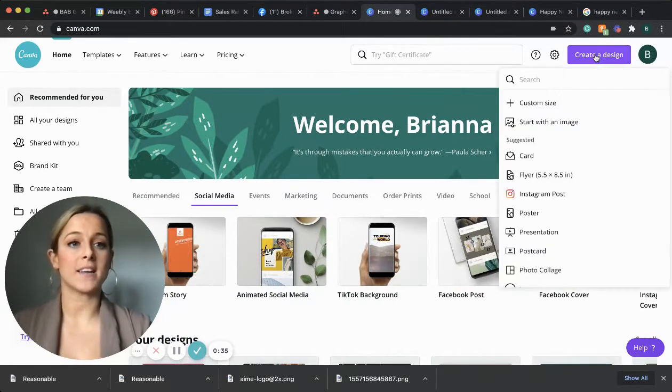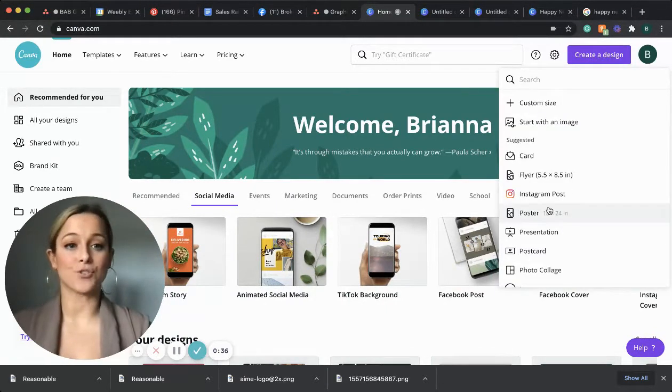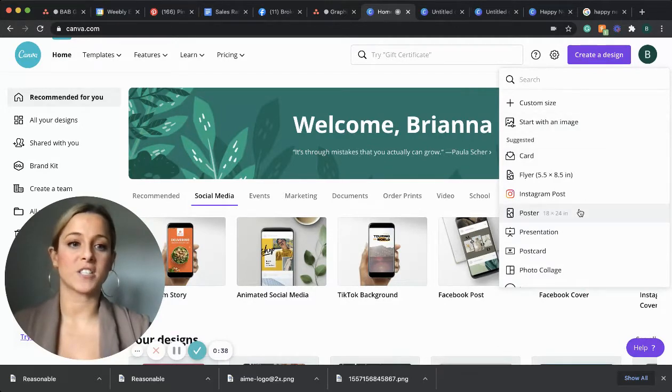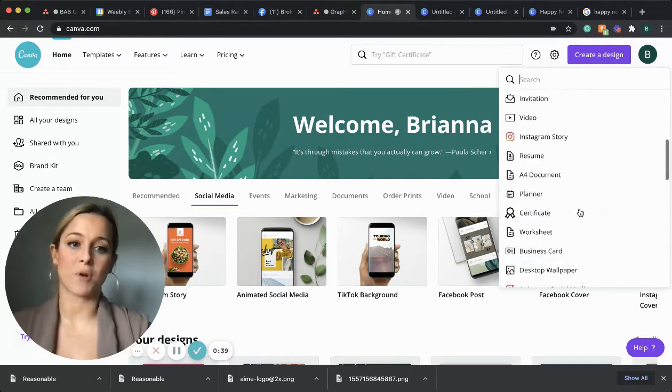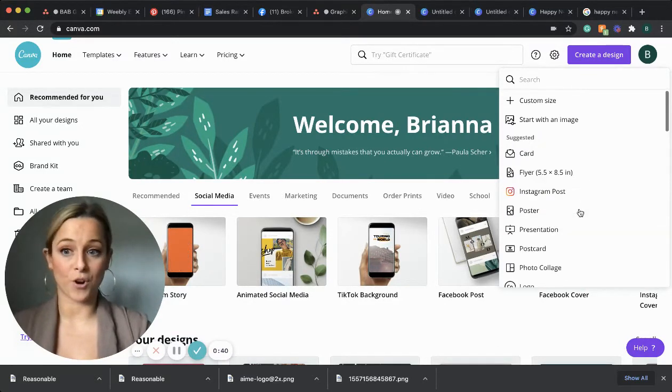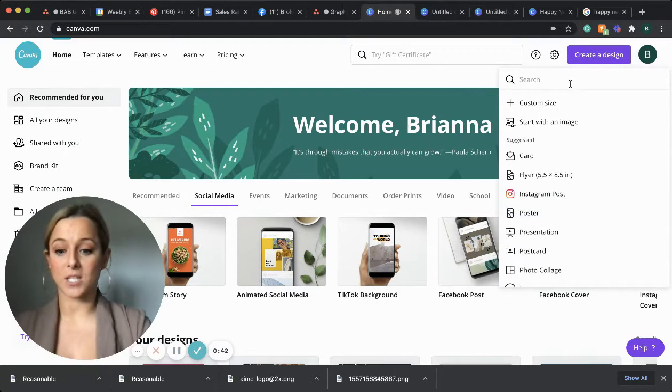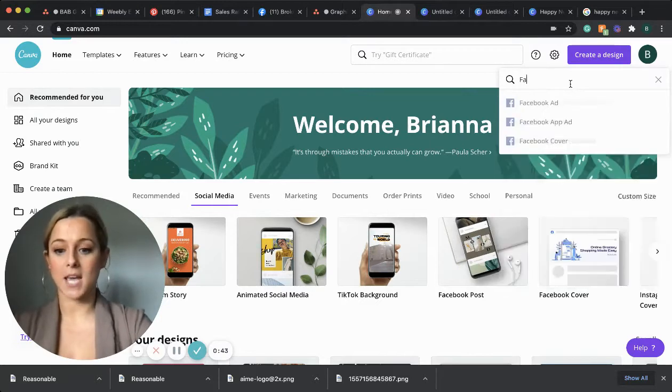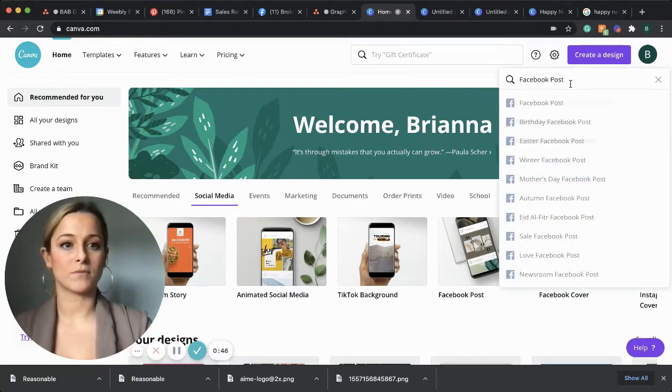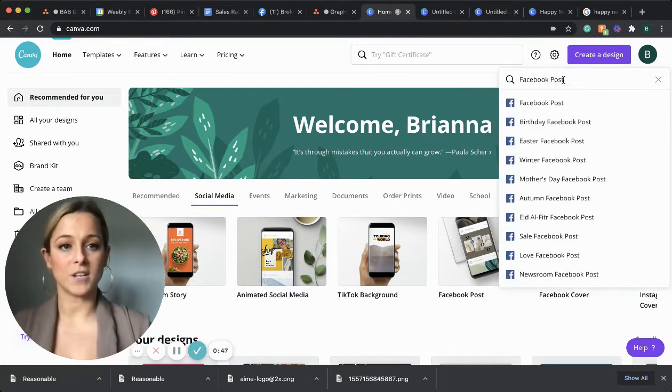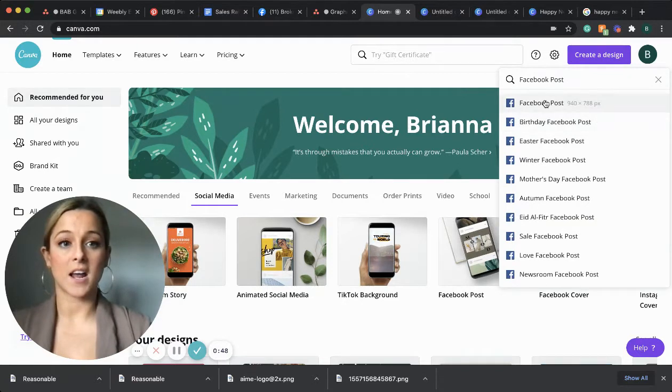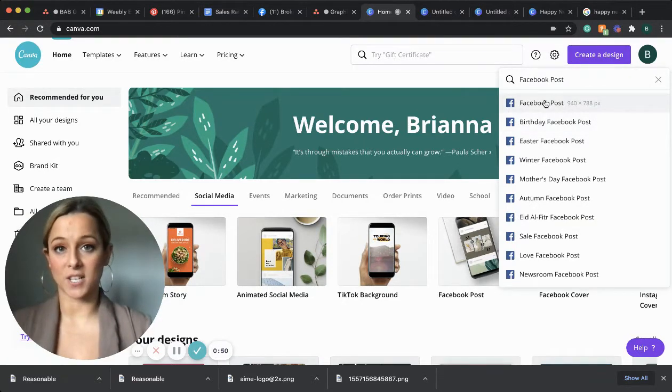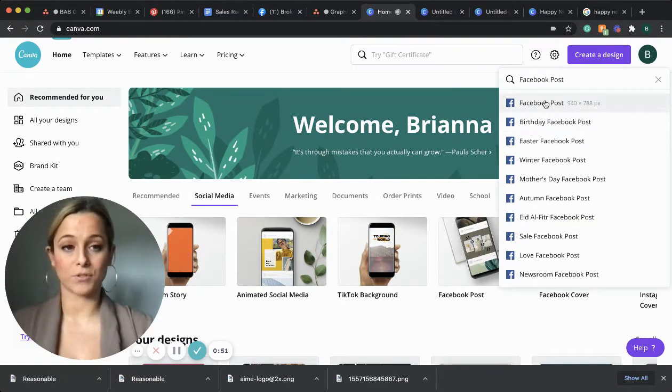Once you click that, you'll see a drop down and there's a bunch of different suggestions of projects that you can work on. We're going to do a Facebook post today. So I just have to type in Facebook post, enter and hover and click on the section that says Facebook post.